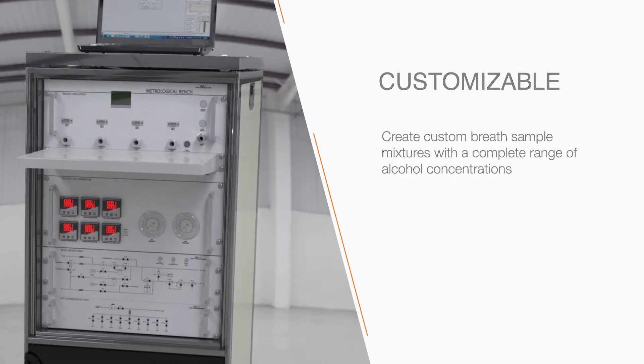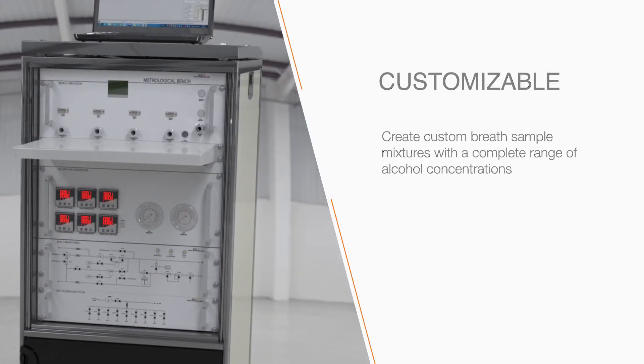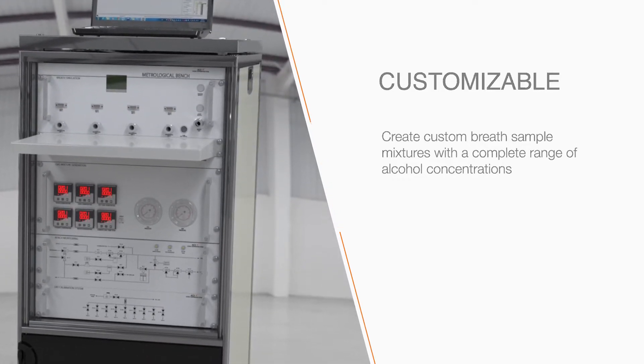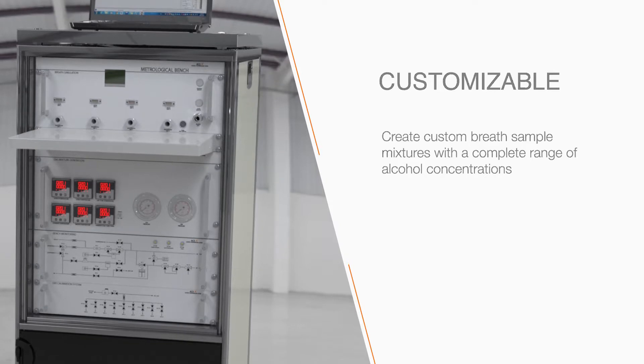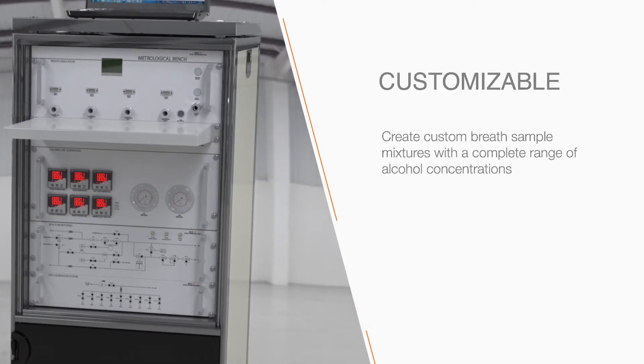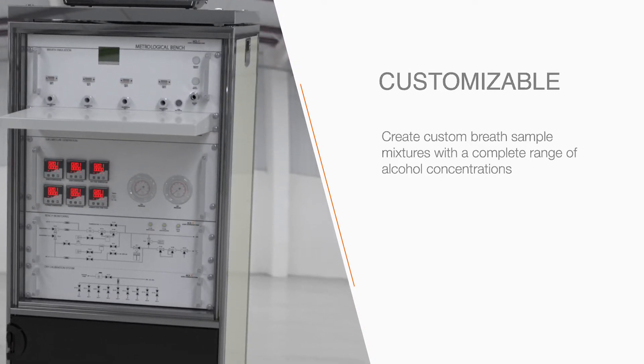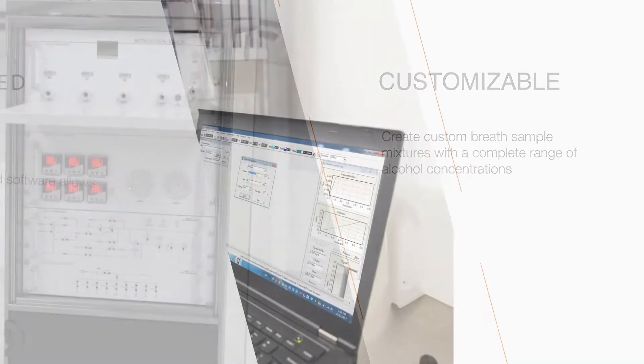Each component is precisely measured and mixed inside the Metrological Test Bench, replicating a complete range of alcohol concentrations.